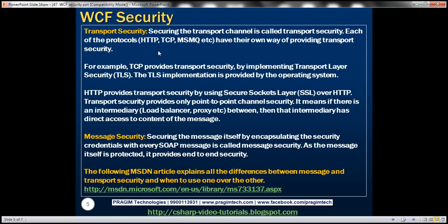Securing the transport channel is called transport security. Each protocol — HTTP, TCP, MSMQ, etc. — has its own way of providing transport security. For example, TCP provides transport security by implementing TLS, that is, Transport Layer Security, whose implementation is provided by the operating system. HTTP provides transport security by using SSL over HTTP, that is, Secure Socket Layer over HTTP.